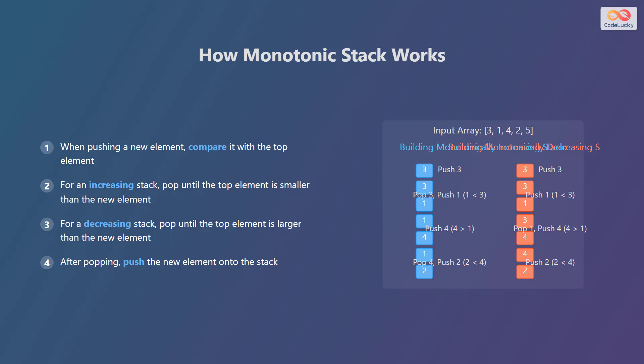Then, when we encounter 1, we pop 3 because 1 is less than 3, and then push 1. Next, we push 4 as 4 is greater than 1.